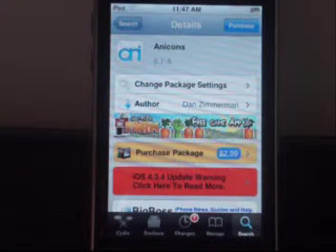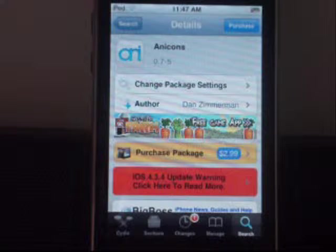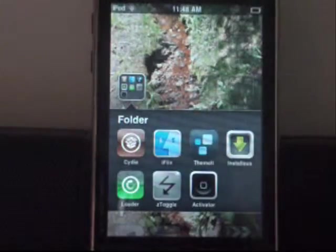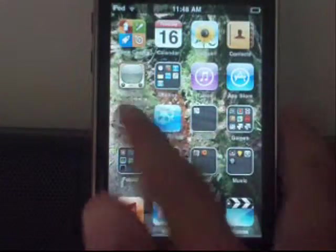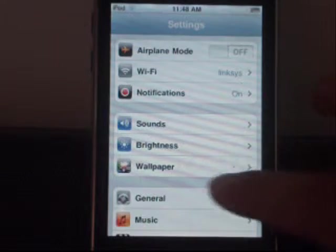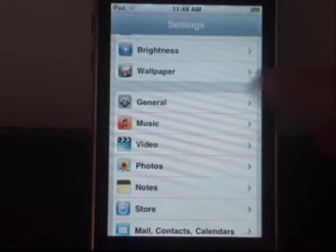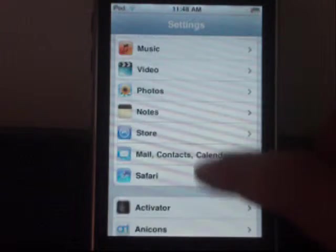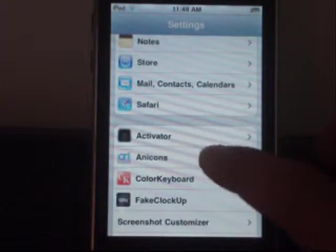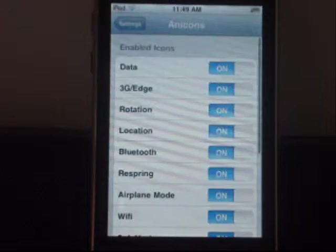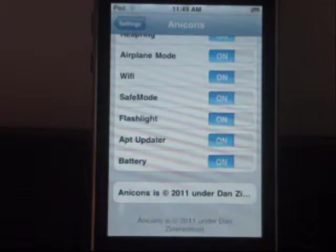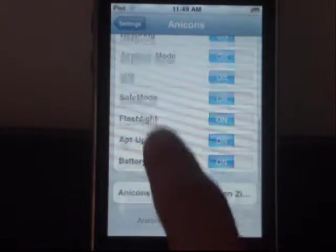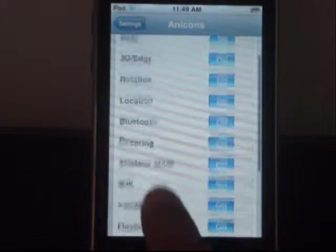Once you have downloaded that, you want to go home and then go into Settings. Once you are in Settings, you want to click AniCons, and then you want to enable all, or whichever ones you want.